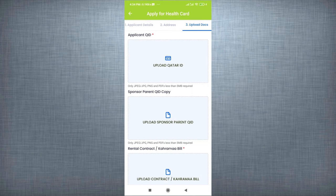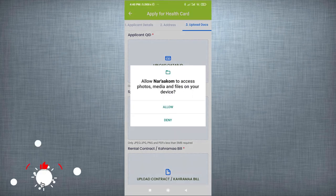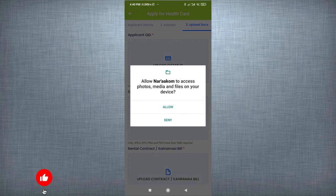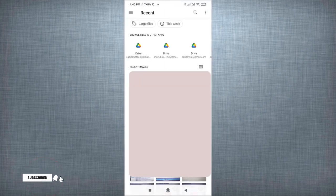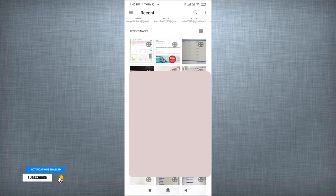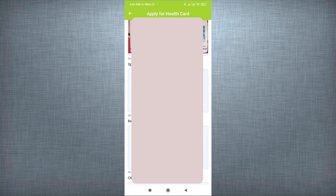Third step is uploading document. Here, user have to upload applicant QID, Sponsor QID, Rental contact or Karama bill, and any other documents such as Applicant photocopy, etc.